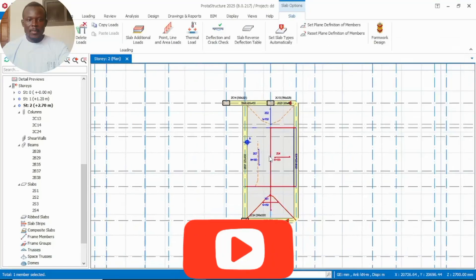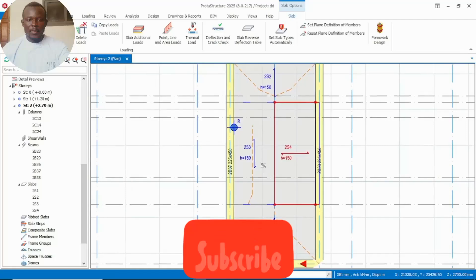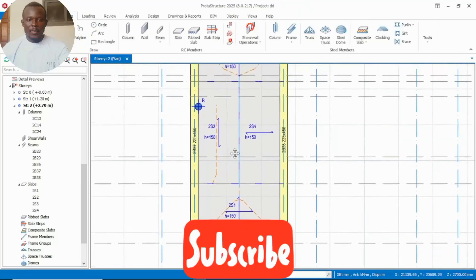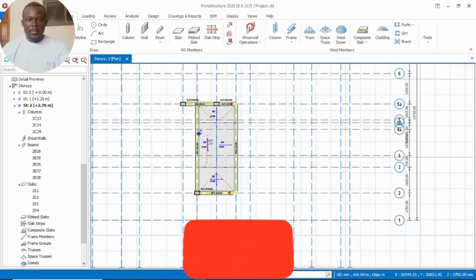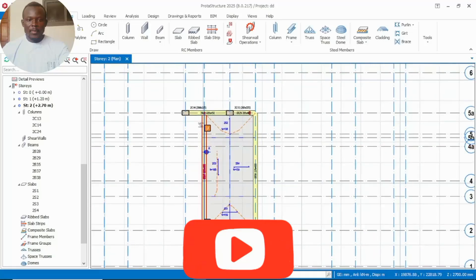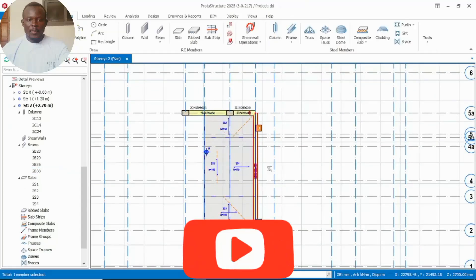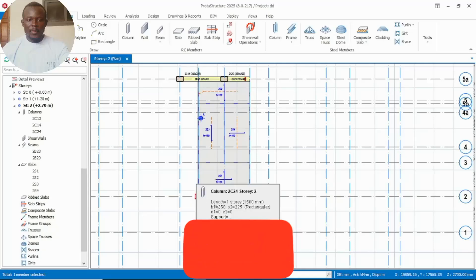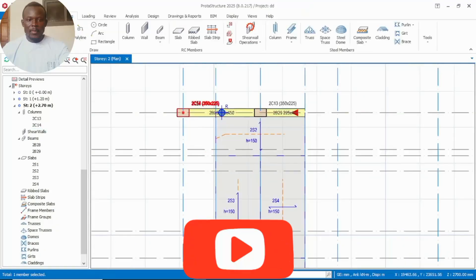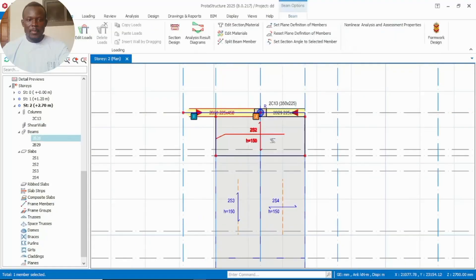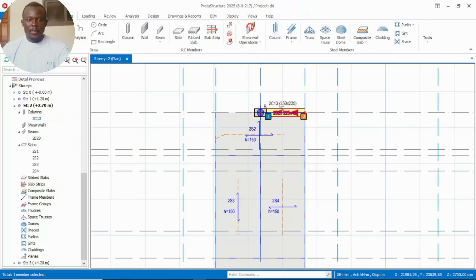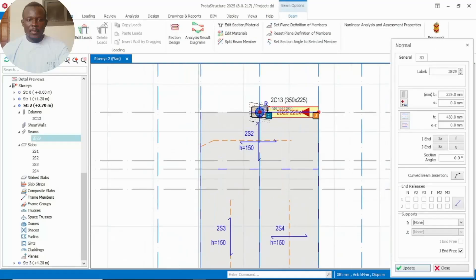After we have inserted all our slabs, we now go ahead and delete all the beams and the columns. The beam at the landing we can leave, as the landing wouldn't be moving.